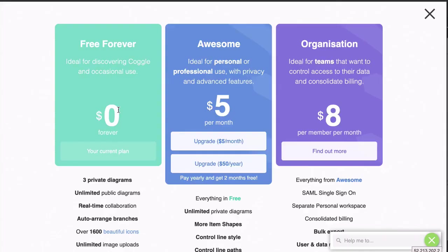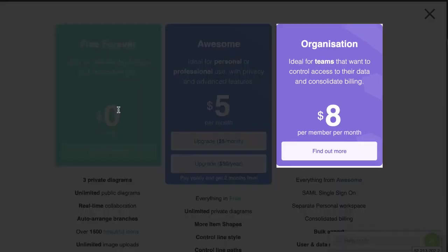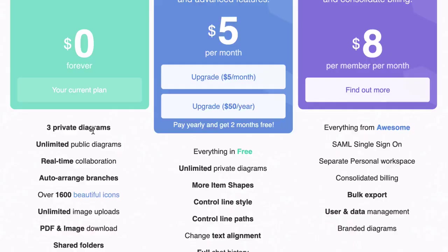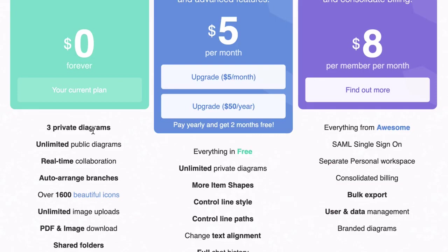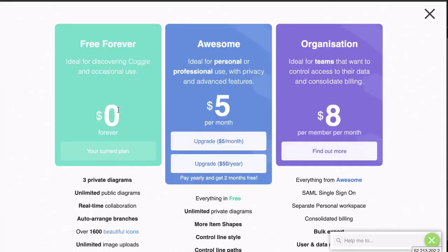And finally, the Coggle Organization Plan comes with all of that, as well as the ability to brand your diagrams — so that's definitely one to look out for if you're going to be using this for business.